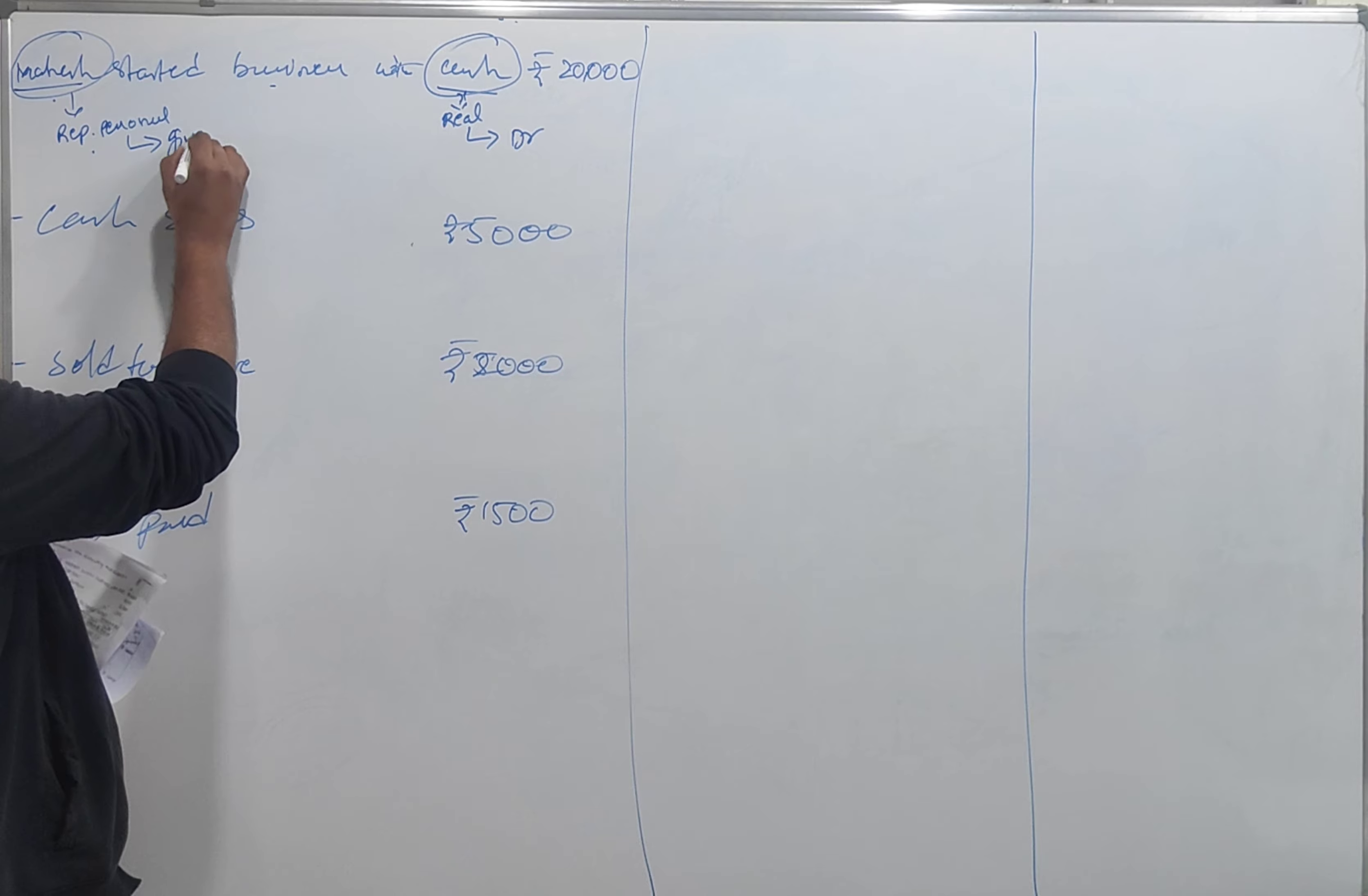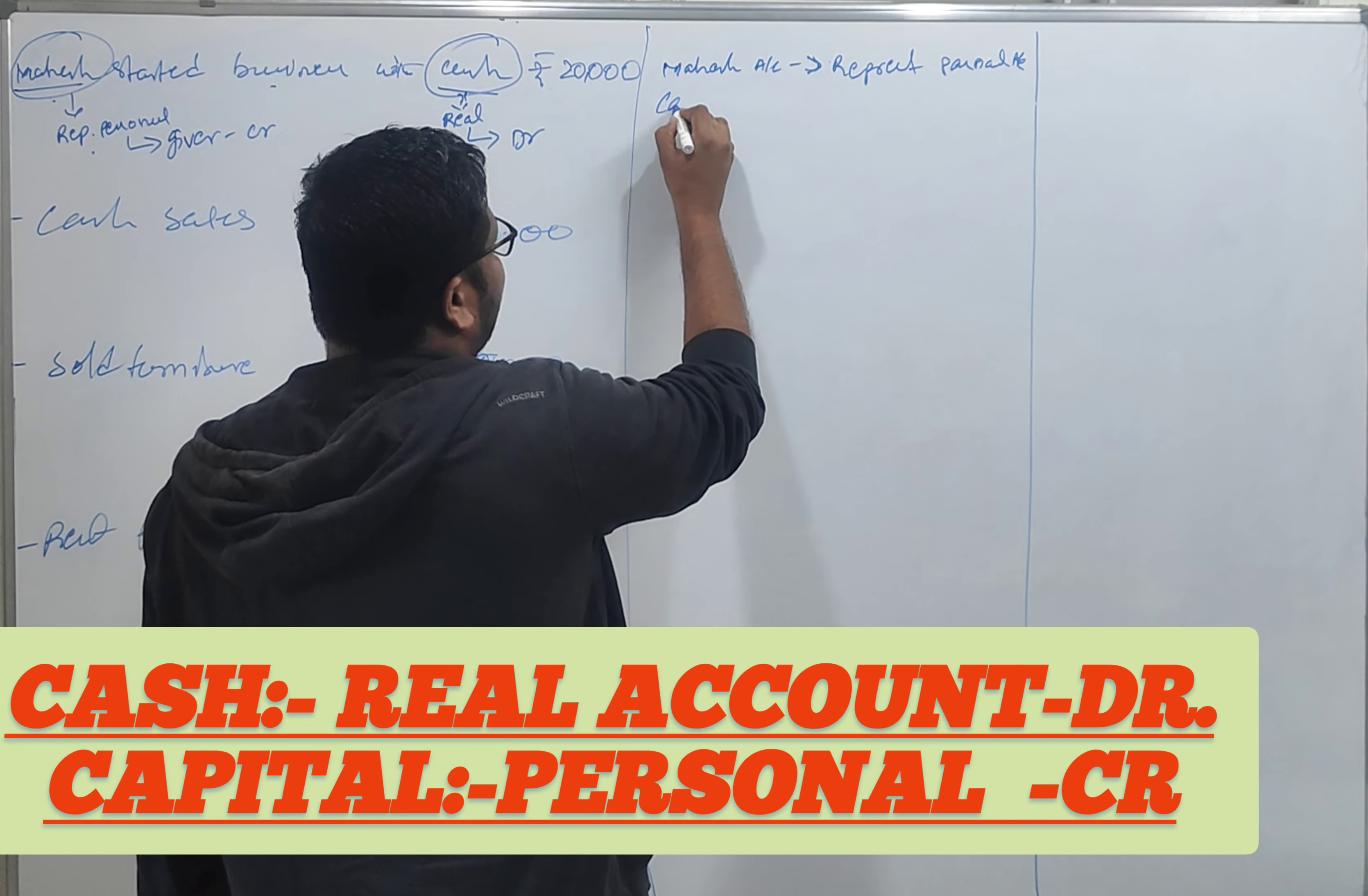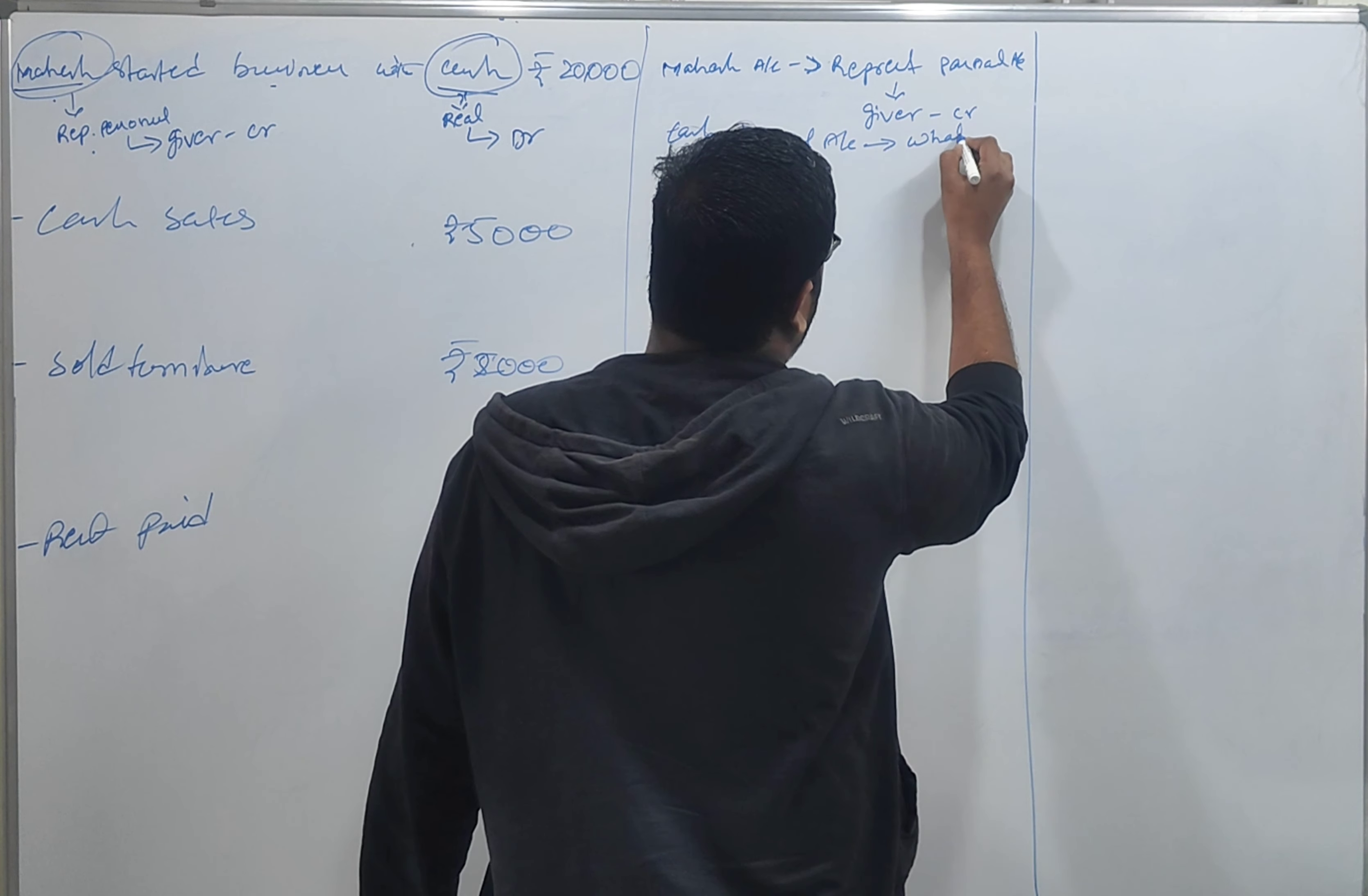Today, the first identify what? What? Represent personal account. Next, cash and add the real account. Clear? Sorry, wait, represented to personal account. Next, we will give a debit and the credit is down. Cash and add the real account, what comes in.